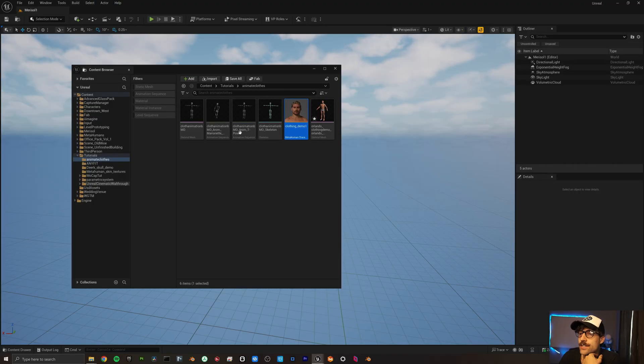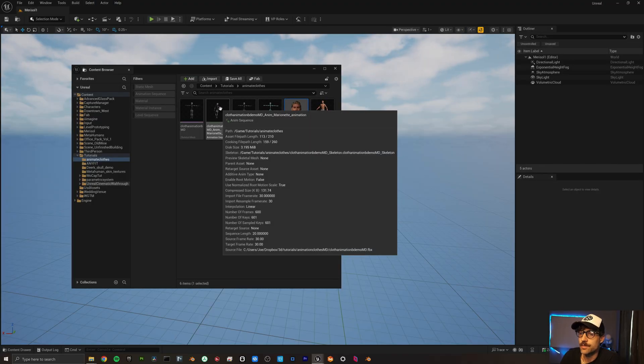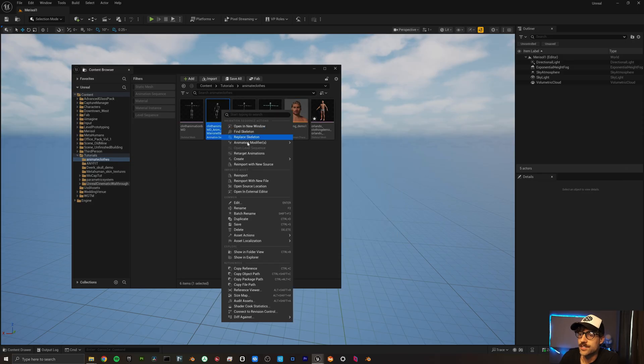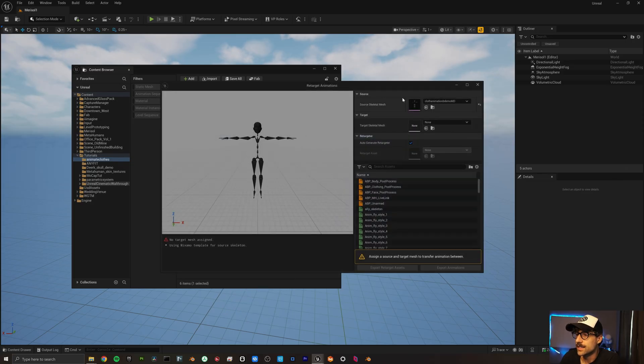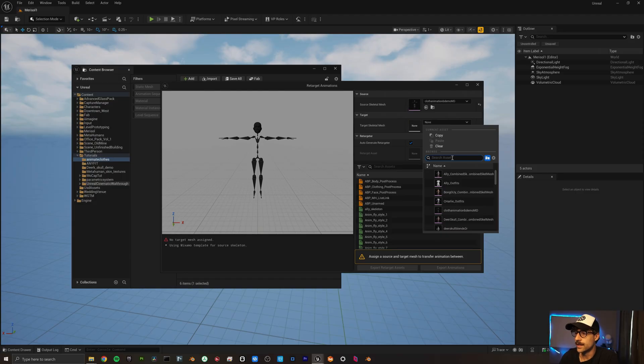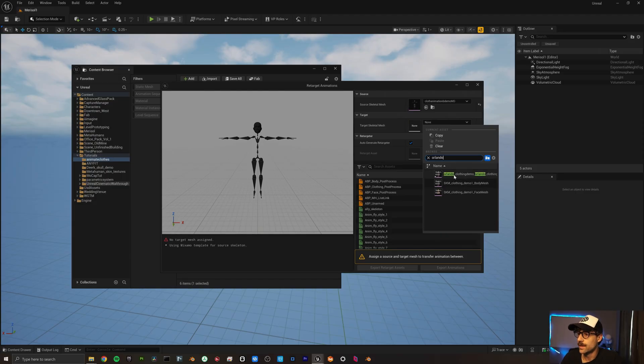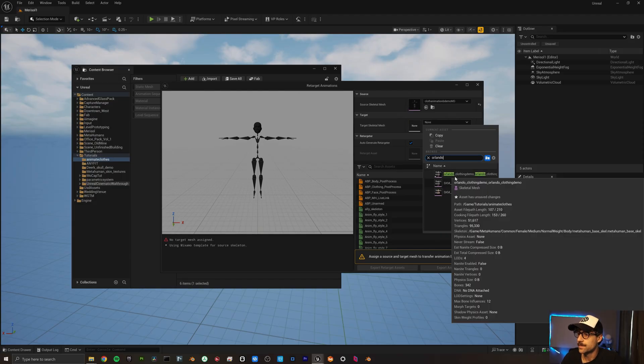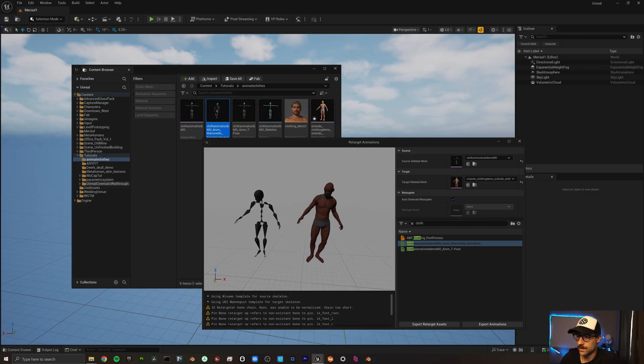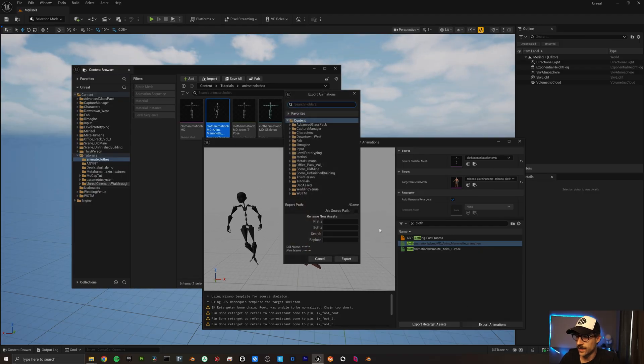Let's go ahead and retarget this animation. So I'm going to right-click on the animation sequence, come down to retarget, and then let's select our boy Orlando in here. So I'm going to type in Orlando. Great.